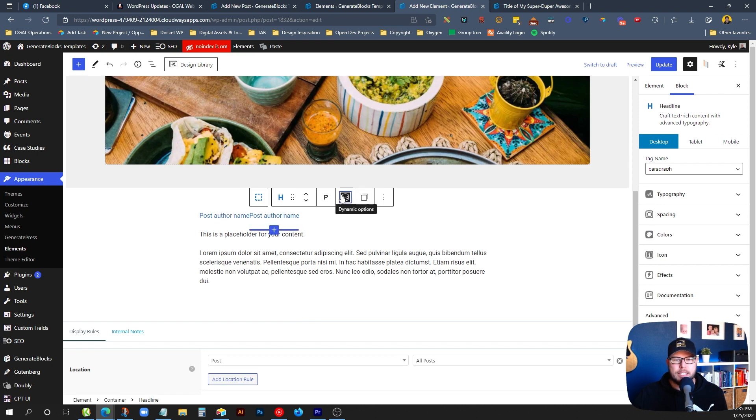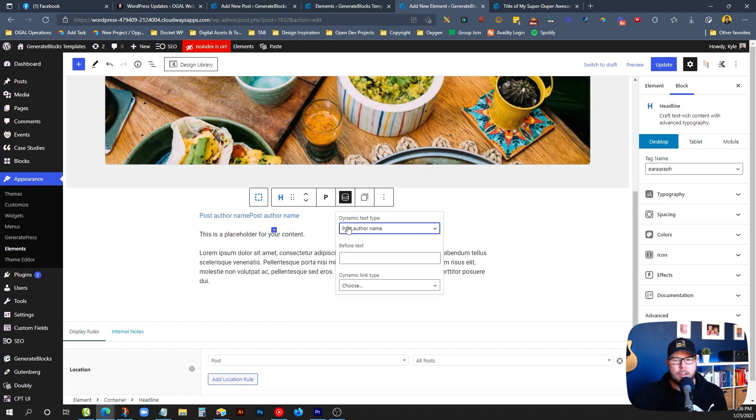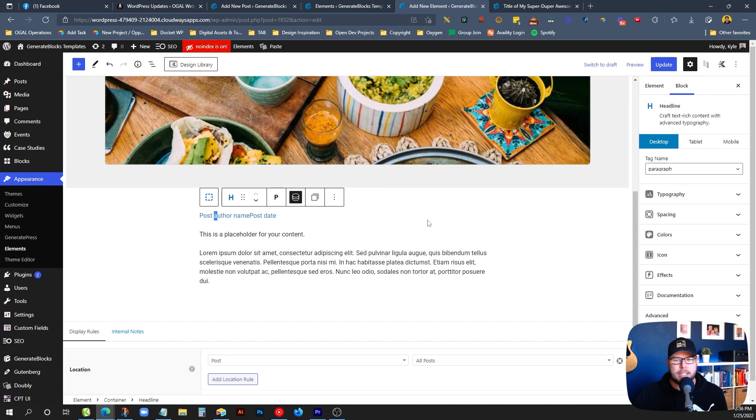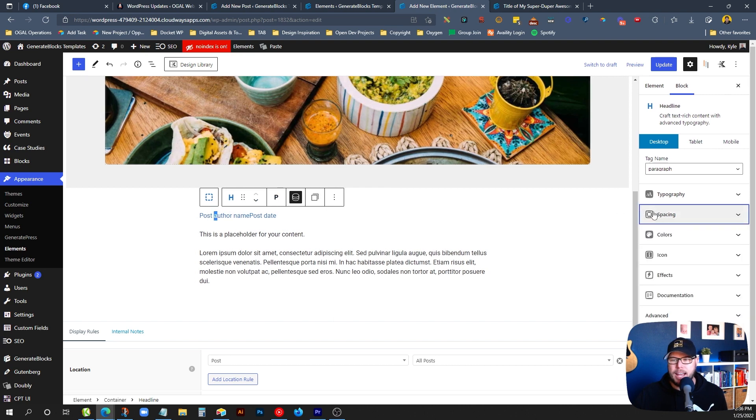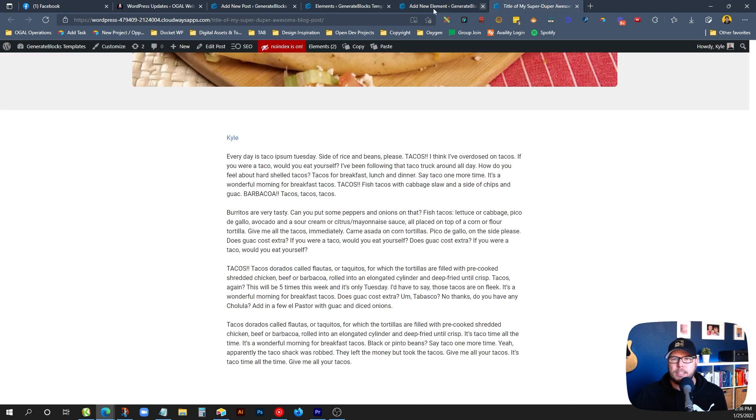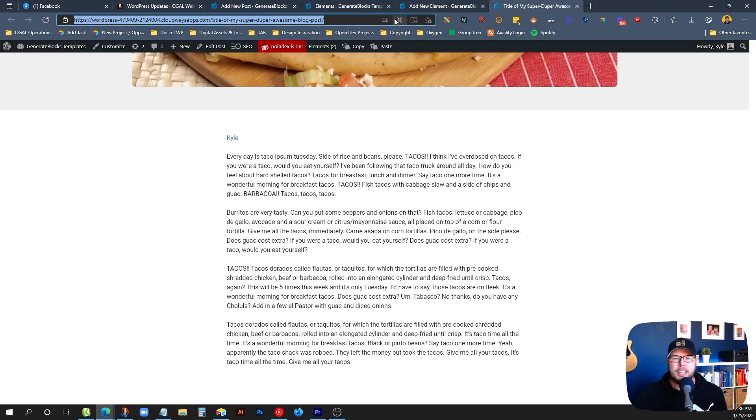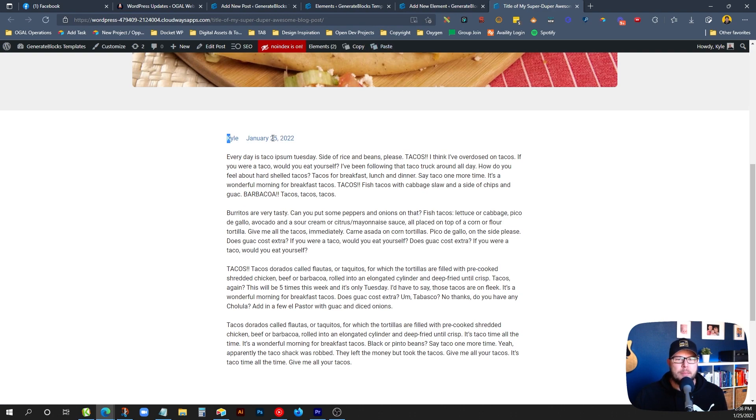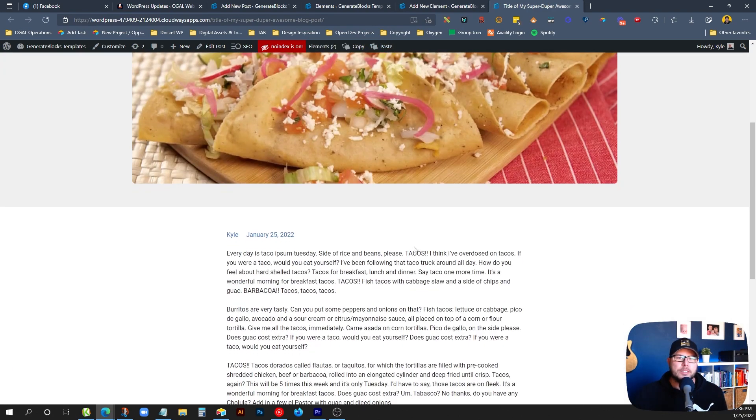We could duplicate it, which I do with control shift D. And in this one, instead of showing the author name, we could do the post date. So I'm going to go back to this author and add a little space on the right hand side of it just to bring it away from the date a little bit. So there we go. We can update that. Go to the front end and refresh. And you can see we have the author name and the date it was published.